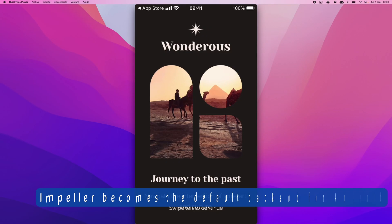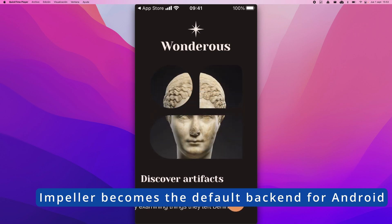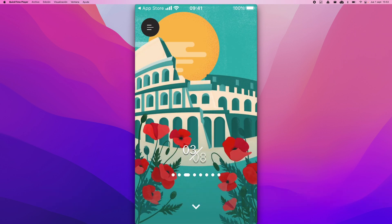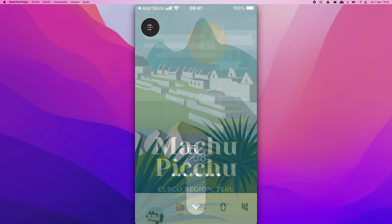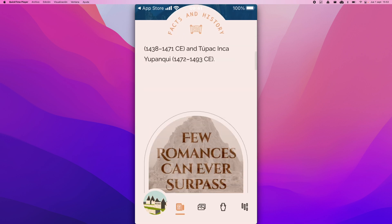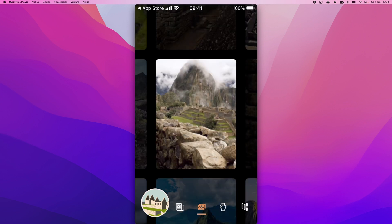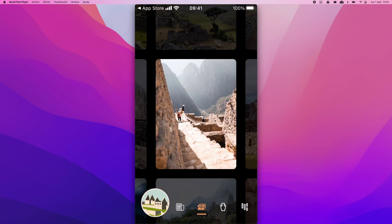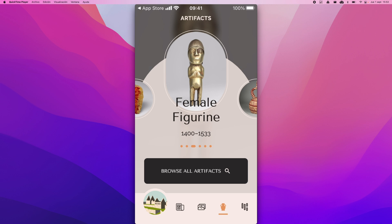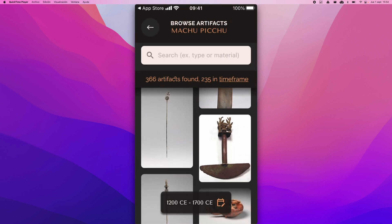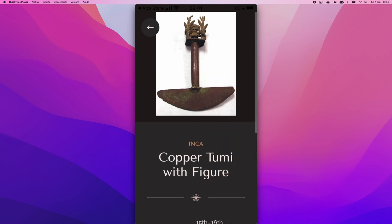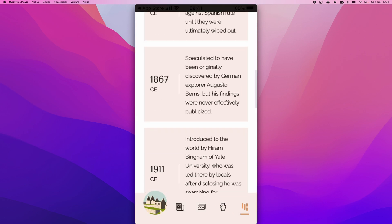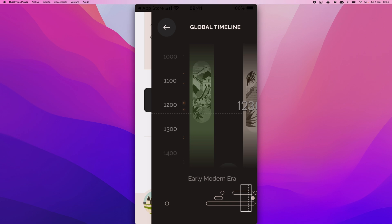In Flutter 3.27, Impeller has become the default rendering backend for Vulkan on Android, marking a significant step forward in Flutter's rendering capabilities. Impeller is designed to deliver smoother performance and greater reliability, particularly in scenarios that involve complex graphics and animations. By leveraging Vulkan's modern and efficient APIs, Impeller is able to provide a more optimized experience than previous rendering methods.